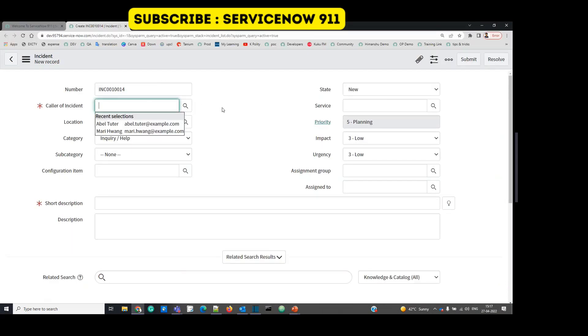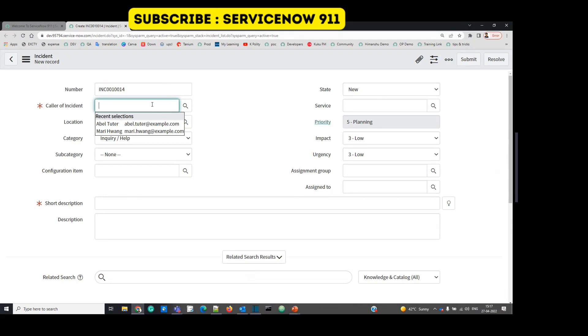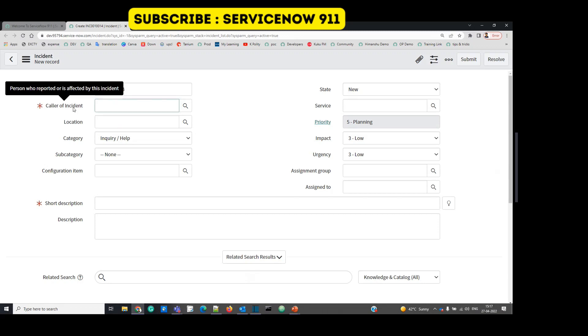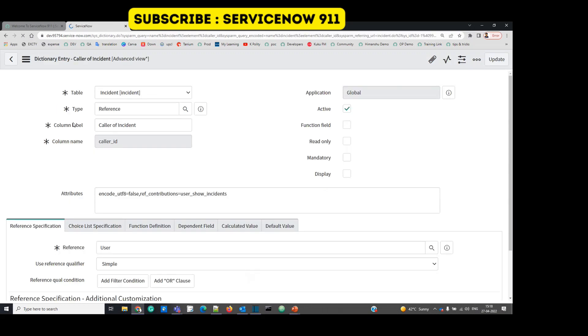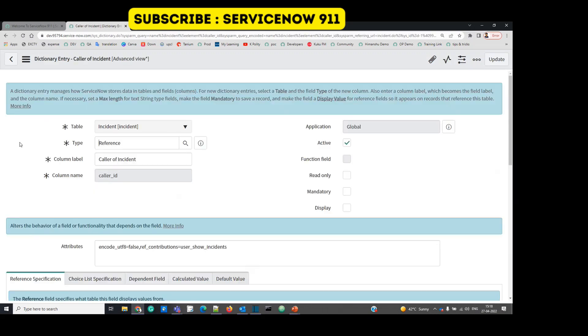So let's say you want only these users to be available in the reference here, not all the users. Right now we did it by filters, but you want it every time. So in that case, you have to create a reference qualifier. So let's go to Reference Qualifiers. Configure dictionary. It will redirect us to dictionary. This is the dictionary entry of caller field.